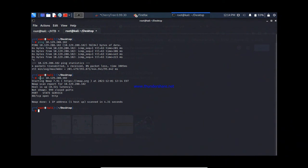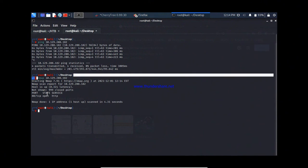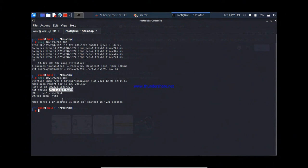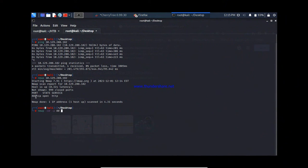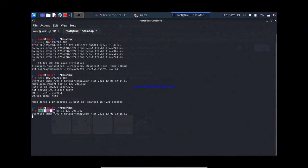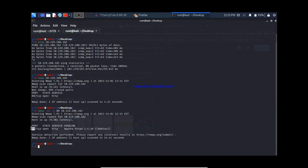Here you can see 999 ports are closed on the target server and only one port is open — port number 80. Now I need to figure out what service is running on that port. To do that, we use the -sV flag in nmap for service enumeration, along with -p 80 to specify the port, then the target IP 10.129.208.182.